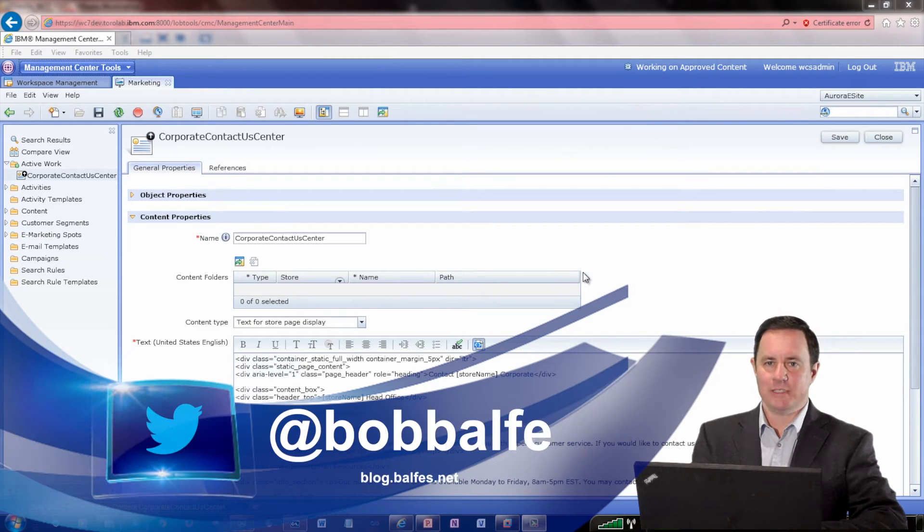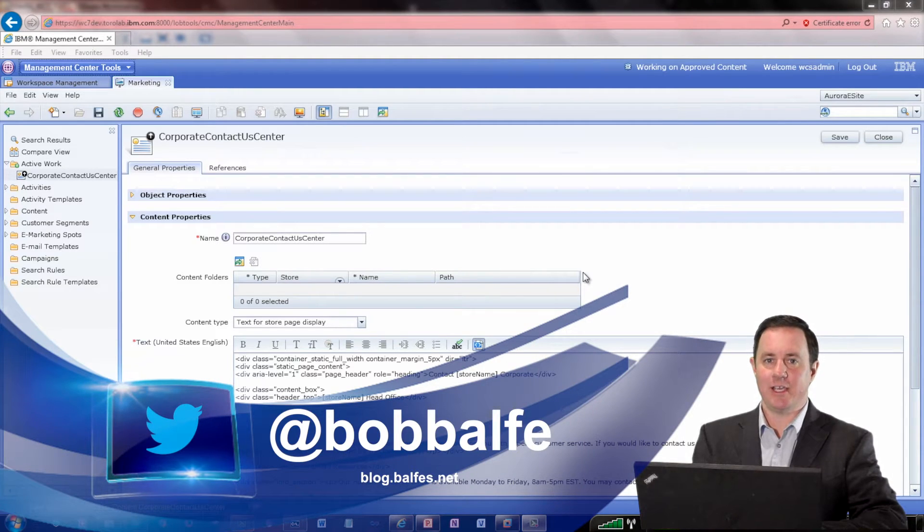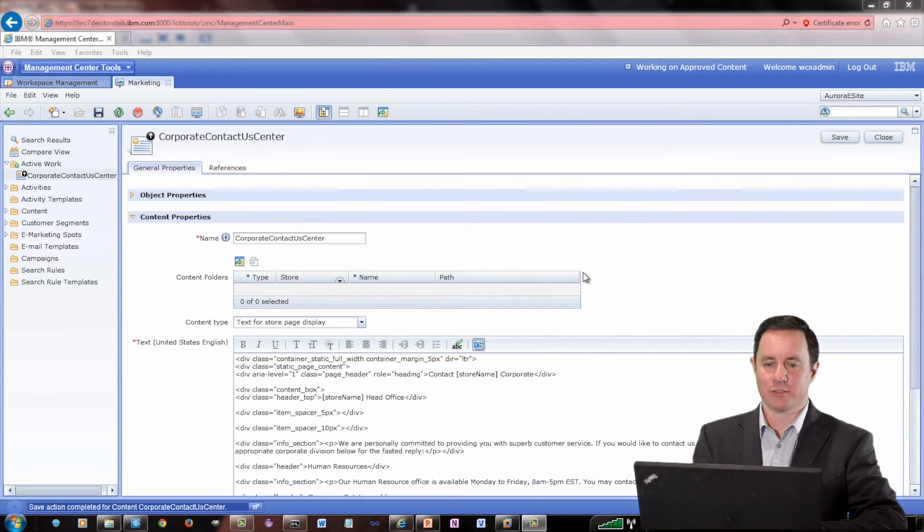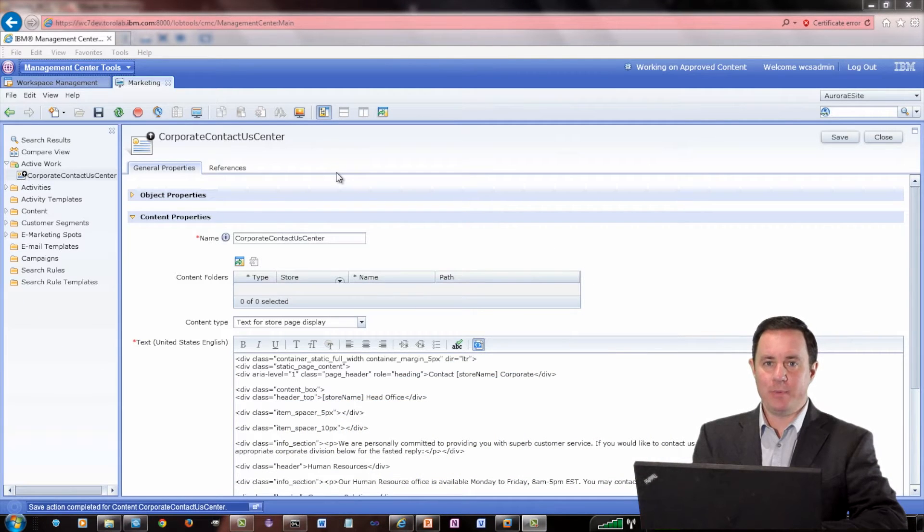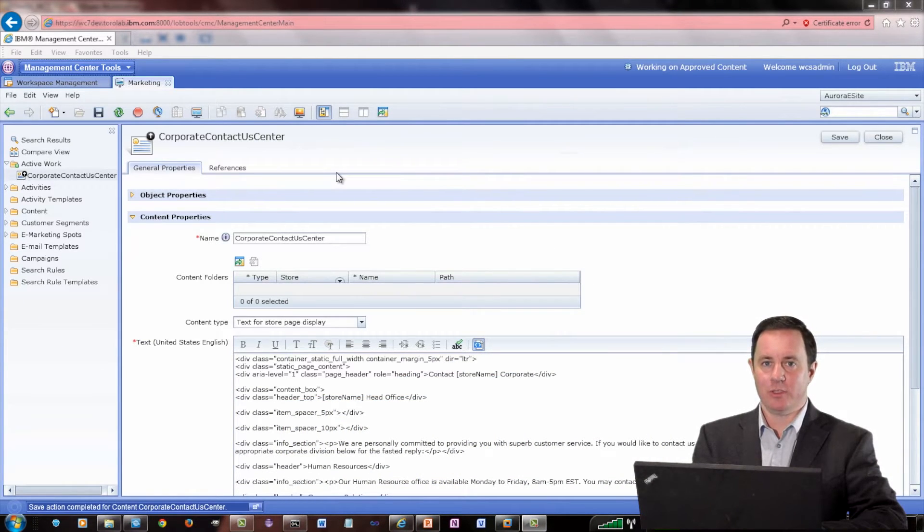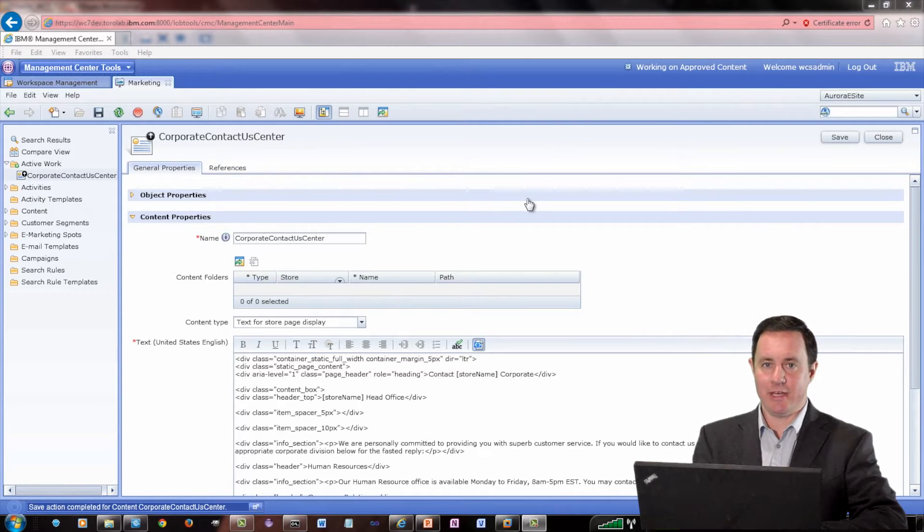Hello and welcome. Today I'm going to introduce you to the CK Editor in WebSphere Commerce. But before we begin, we have to enable the CK Editor in the Management Center.